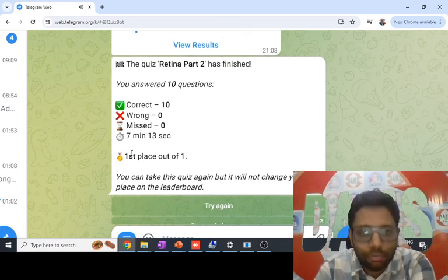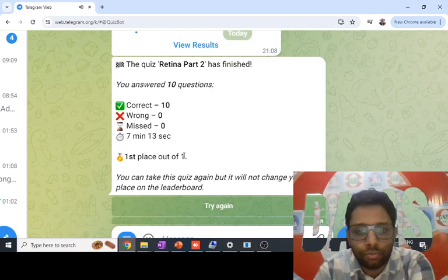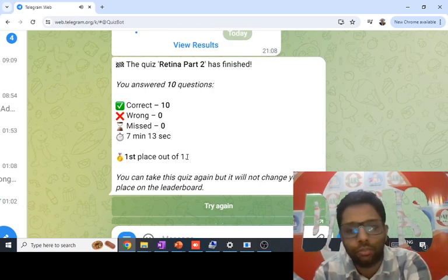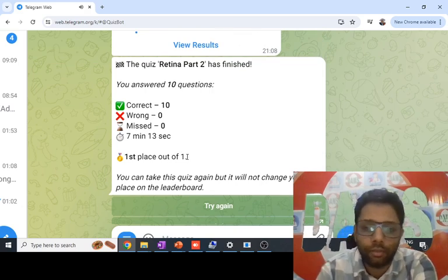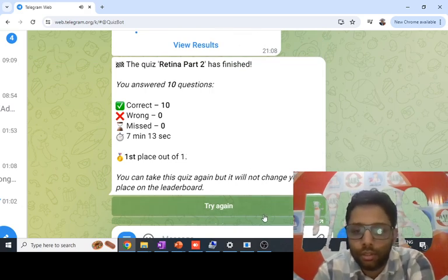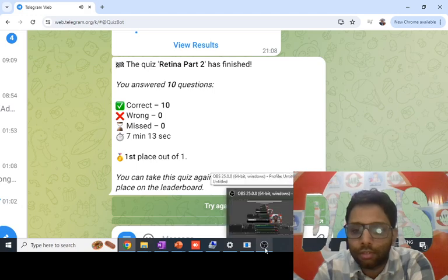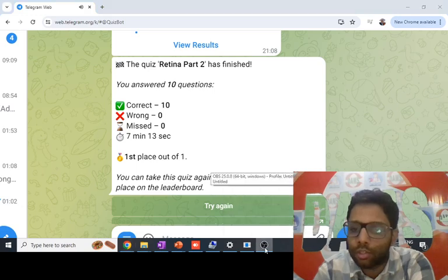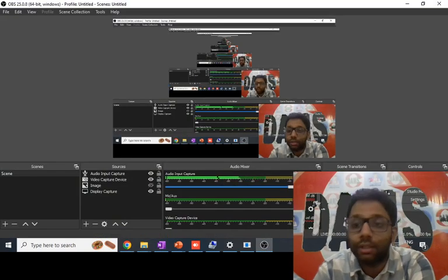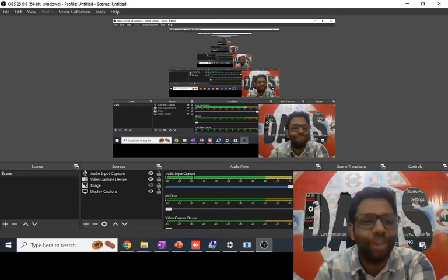We have solved all 10 questions and I'm first out of one — very good! Only one person took this exam and they did well. Best wishes to everyone, thank you!